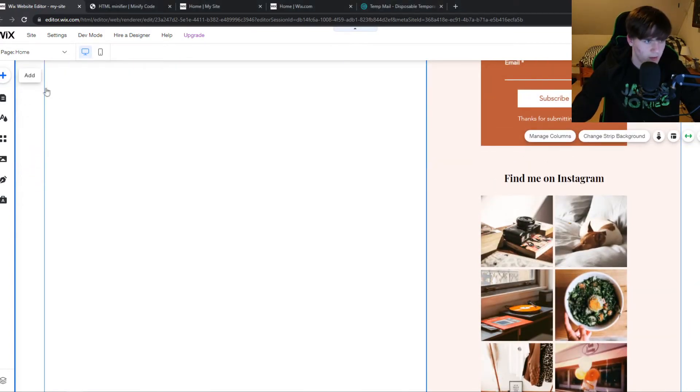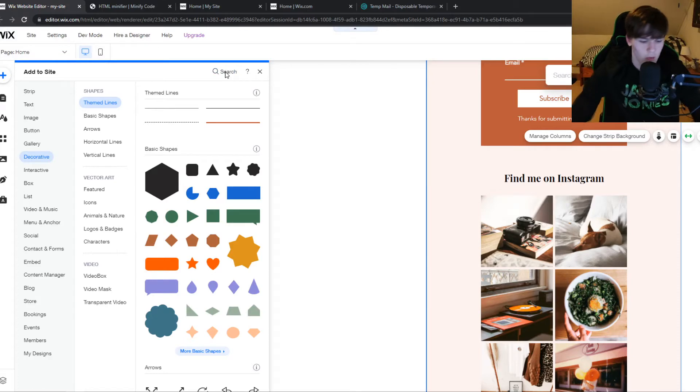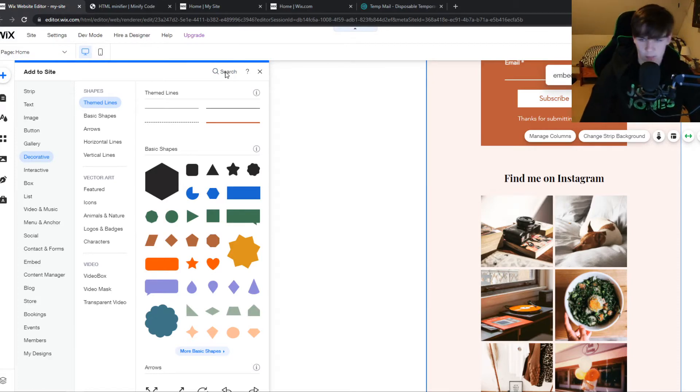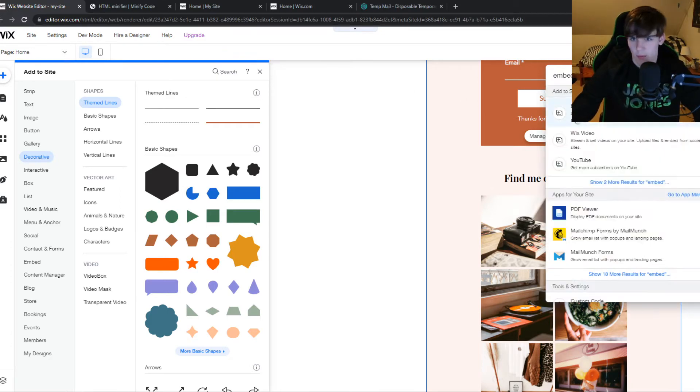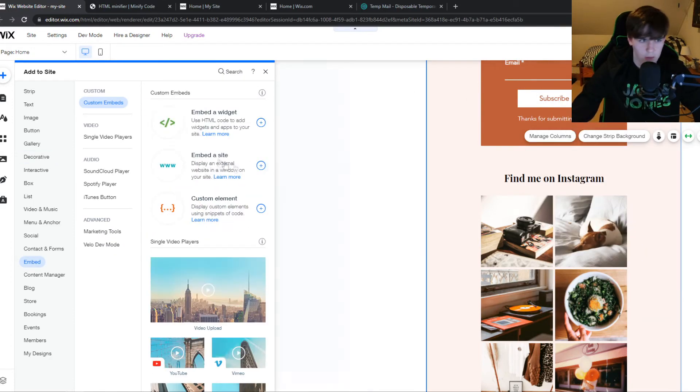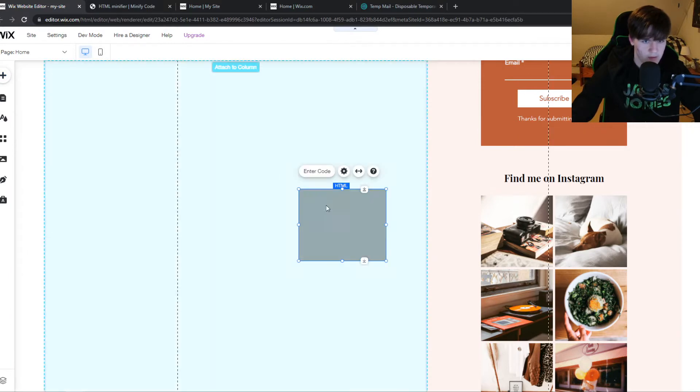So if I go to Wix editor and I add an HTML code or any other codes like JavaScript, I can type in embed here. And then this may take a couple of moments, but there we go.